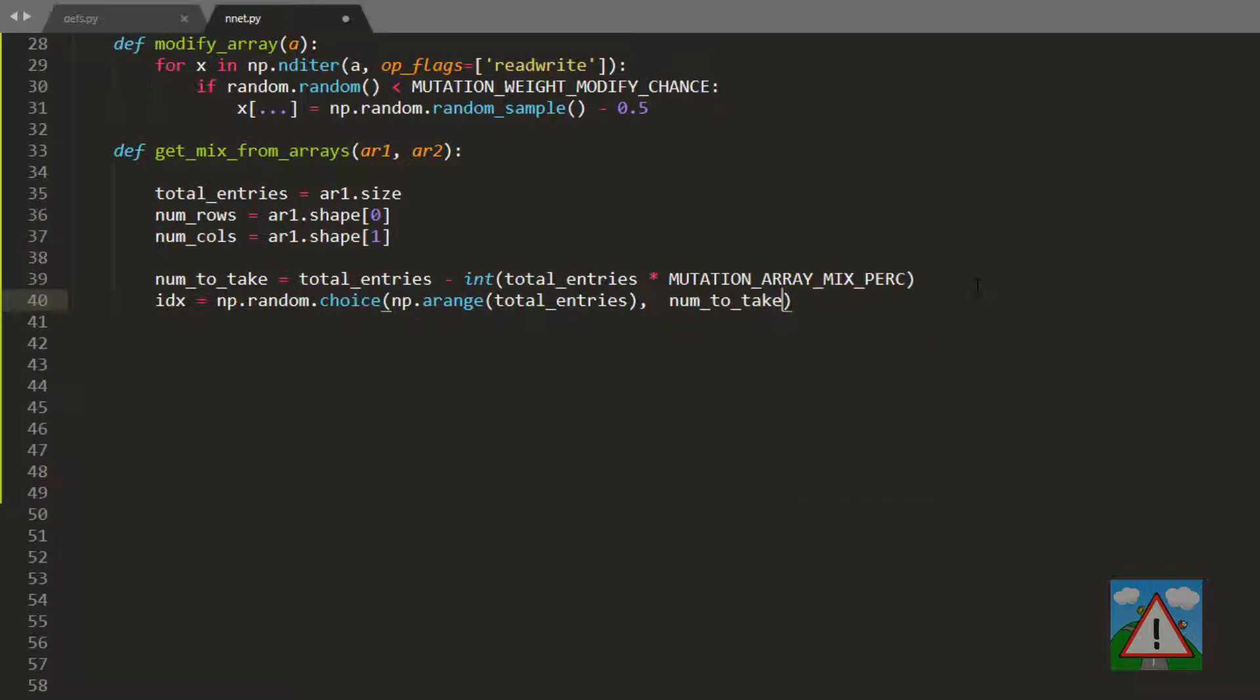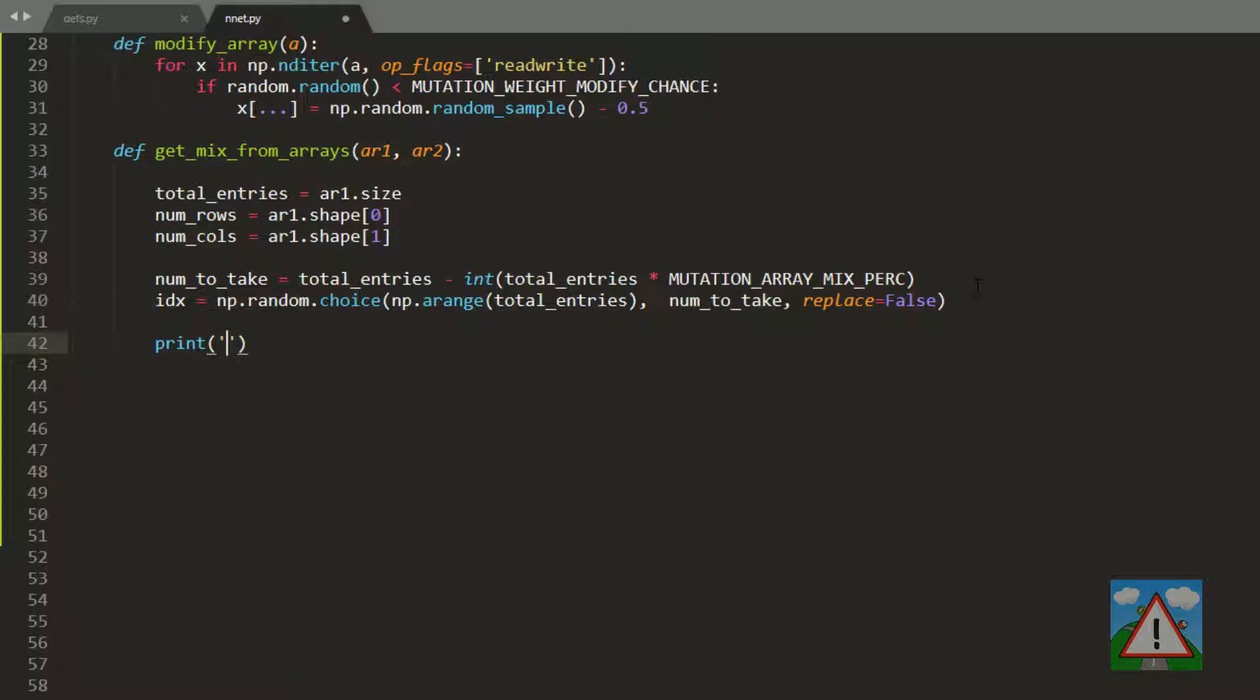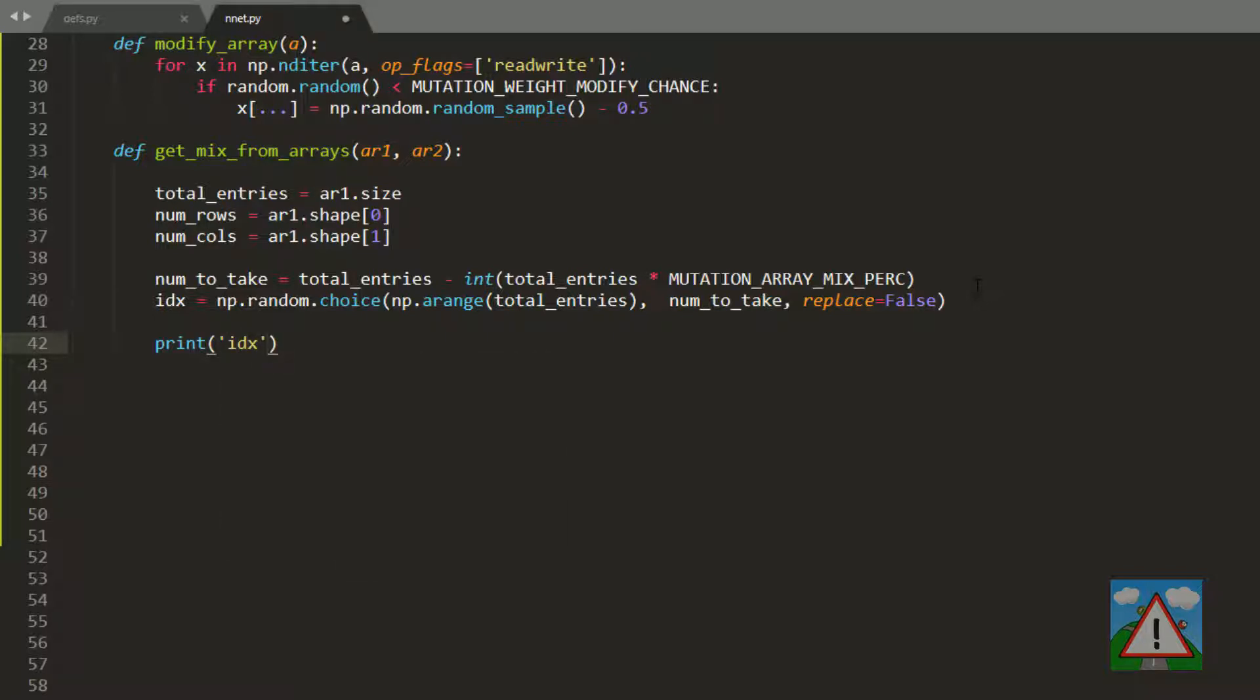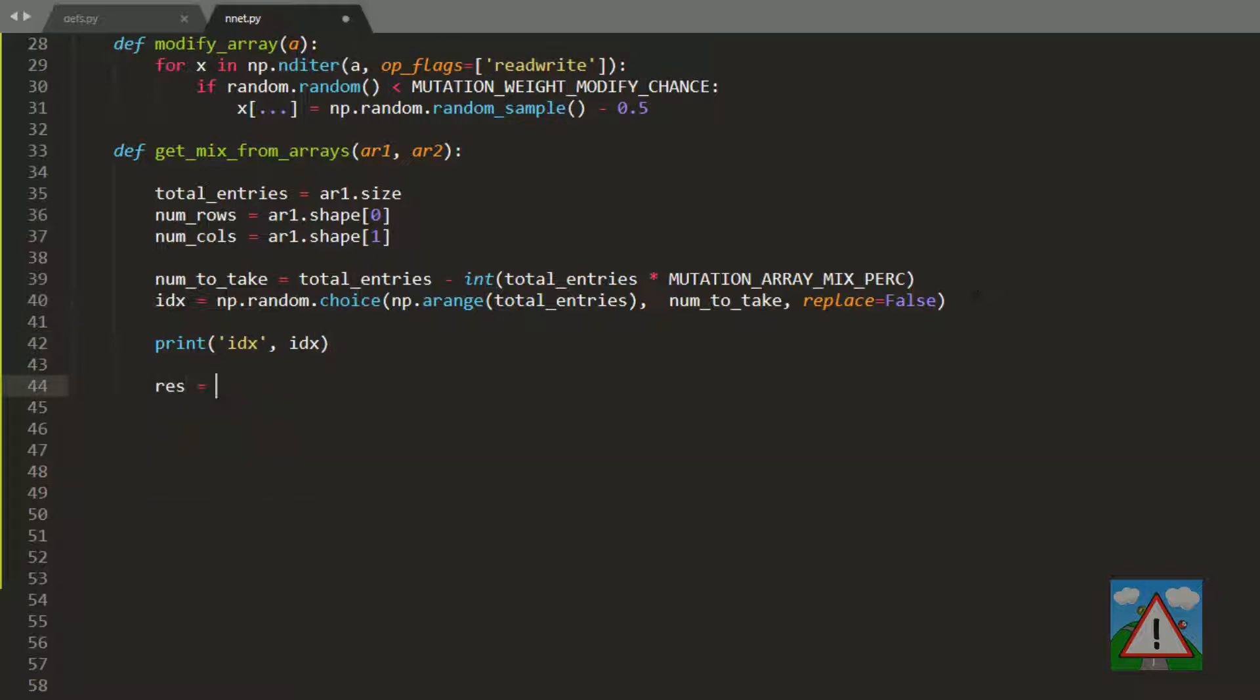So we get unique values out of there. idx will be an array of 6 entries with 6 random indexes from our total entries. We'll test this code in a minute, so I'm going to print idx to the console just so we can see. We can remove that later. Now we want to create an array that we're going to return. We'll have an array that's exactly the same number of rows and columns as the two arrays that come in as an argument.